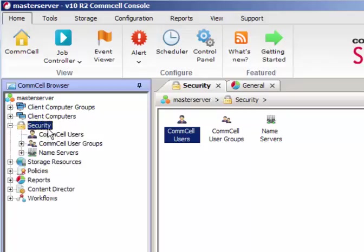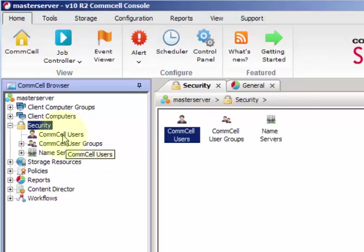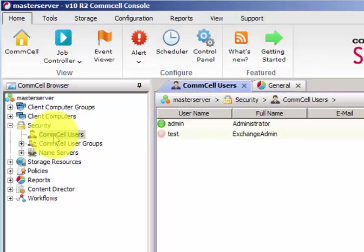And here, once you highlight Security, you see CommCell users, CommCell user groups, and main servers. So in order to add a new CommCell admin for any user in your customer environment or from your domain, you have to just select CommCell user.